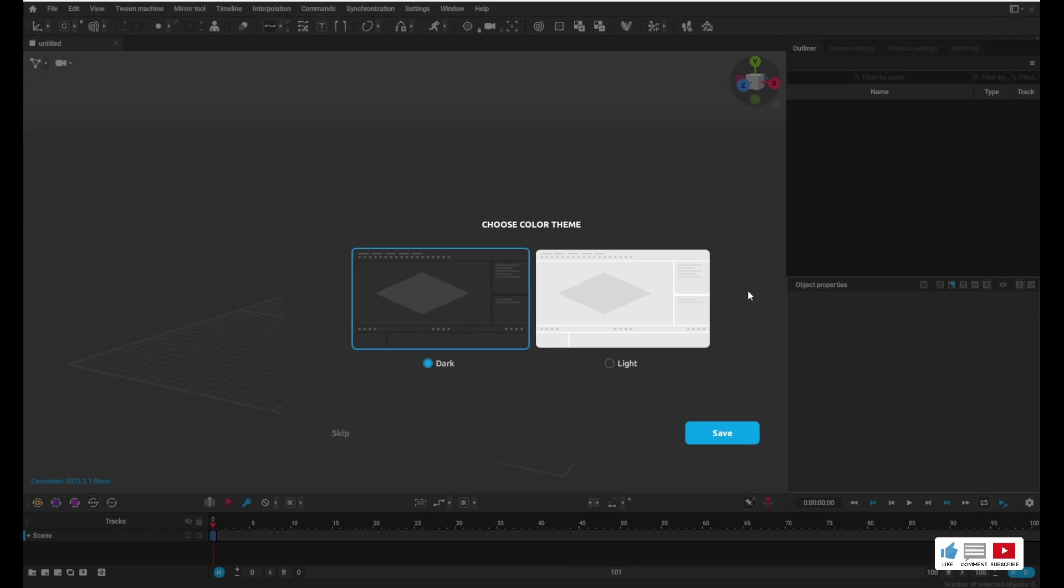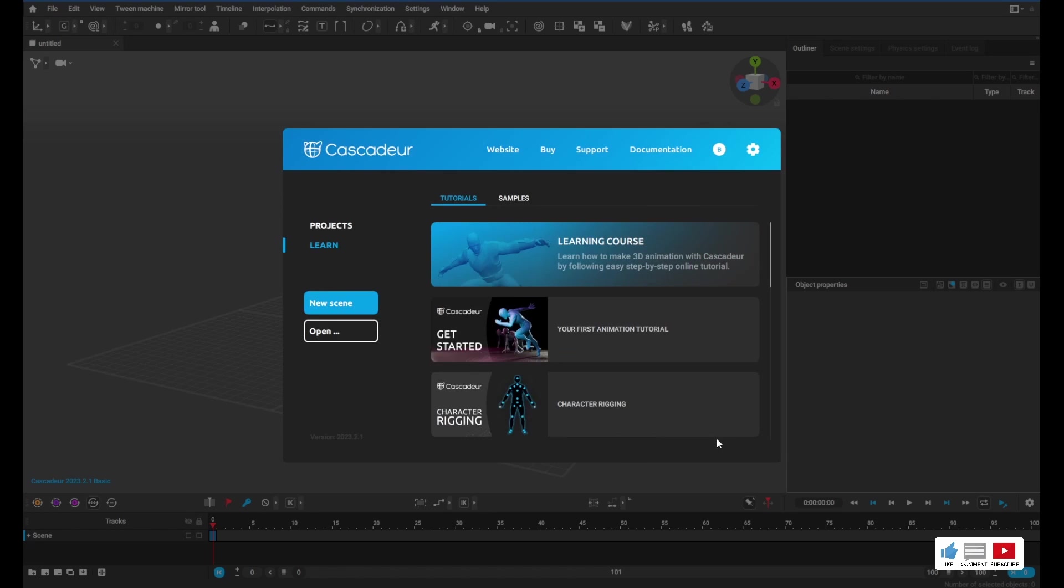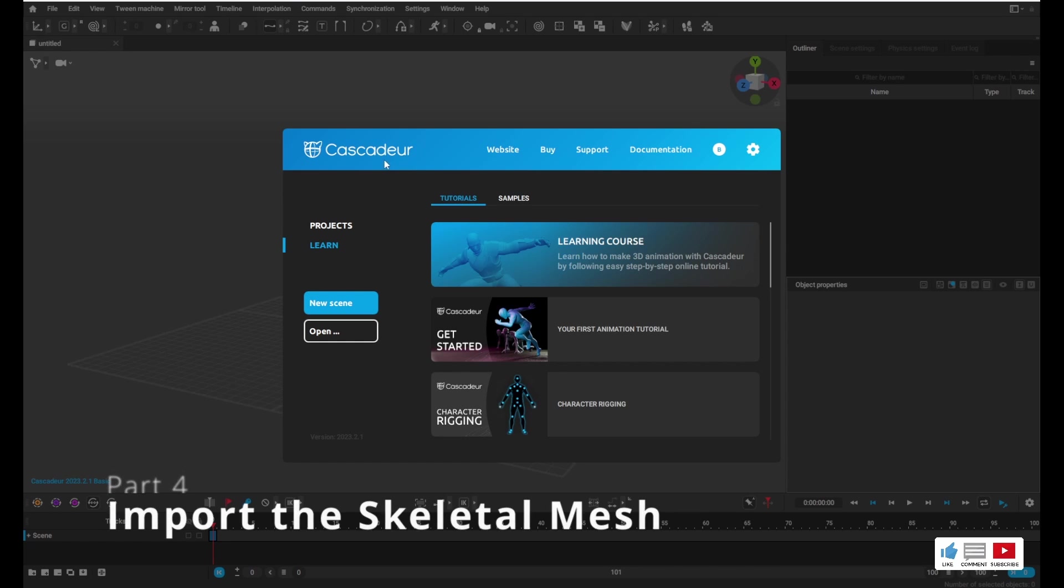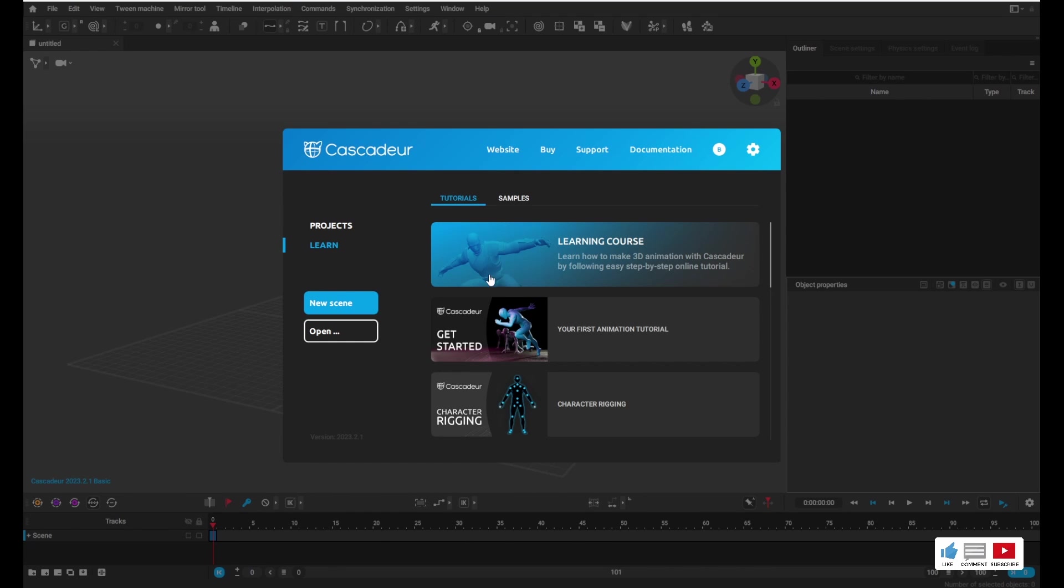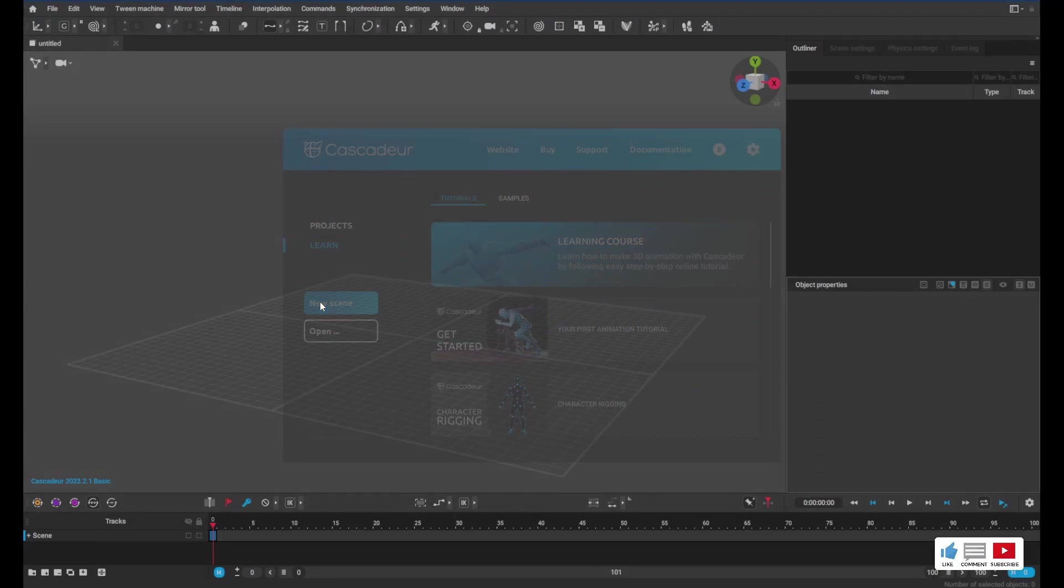All right, as soon as you log in, you'll be presented with an option to choose a dark or light theme. I like dark themes, so I'm going to go with that. Okay, so we're on the home screen for Cascadeur. We're going to go ahead and click New Scene.